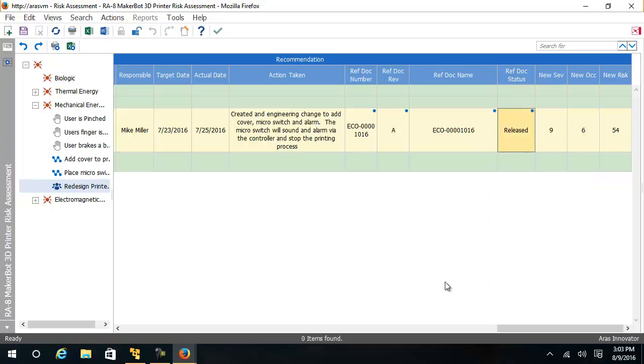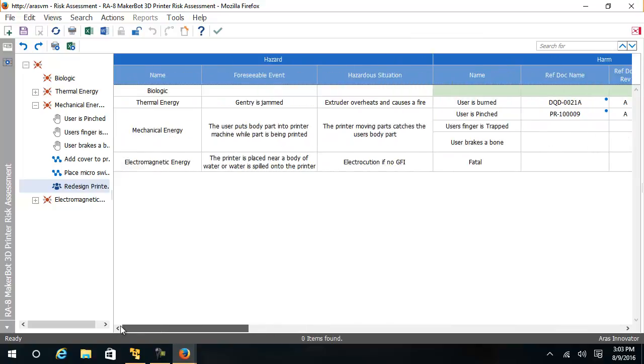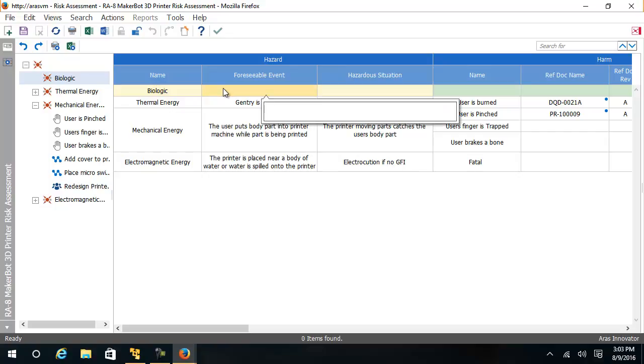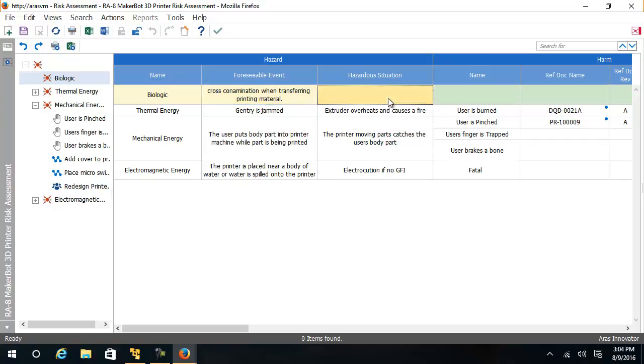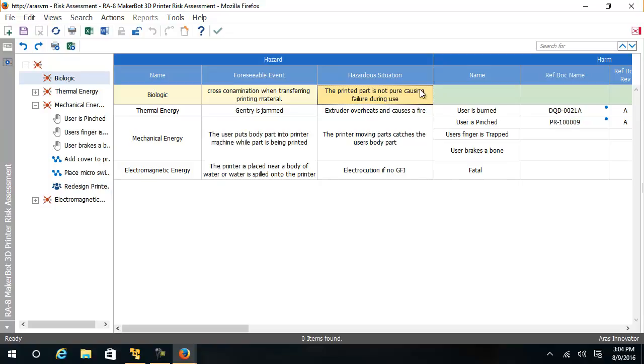To show you how to work with the risk assessment document, I will create a new harm for the biological hazard. Here we have a biological hazard. The foreseeable event, I'm going to create a foreseeable event called cross-contamination when transferring printing material. The hazardous situation is the printed part is not pure, causing failure during use. And now I will add a harm.